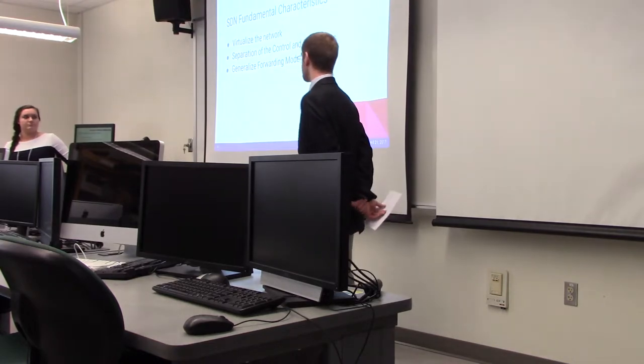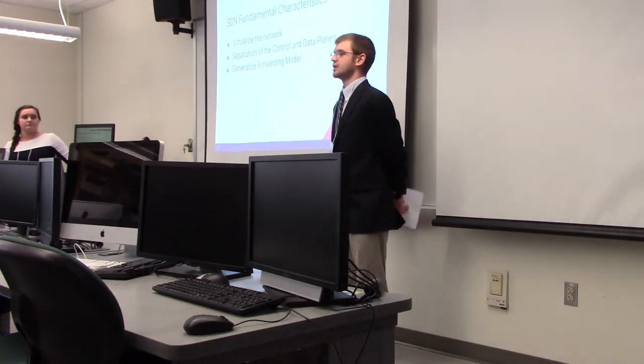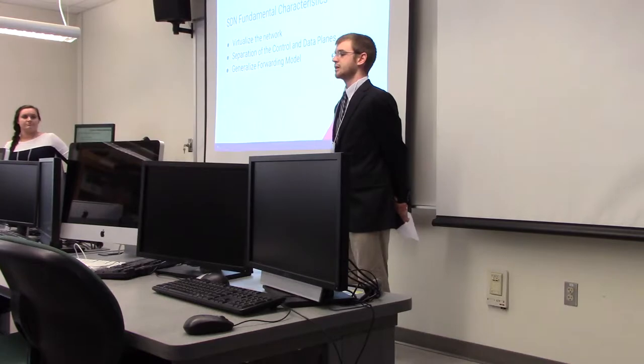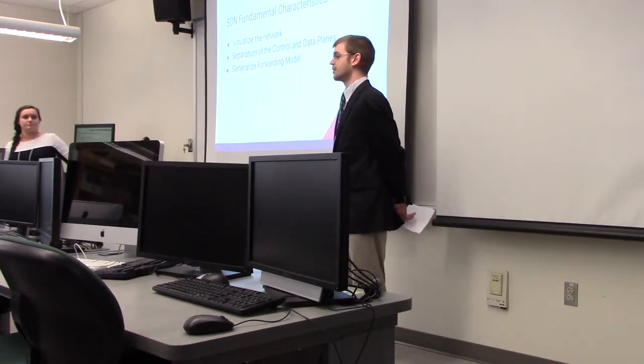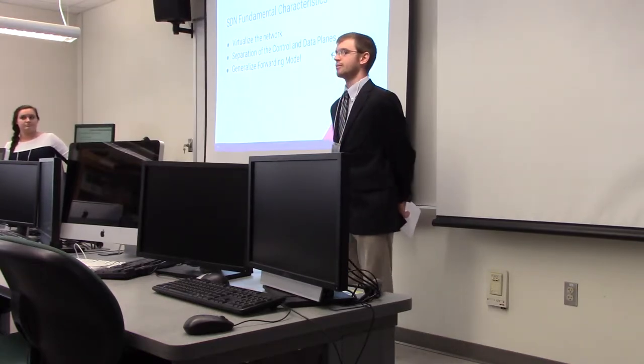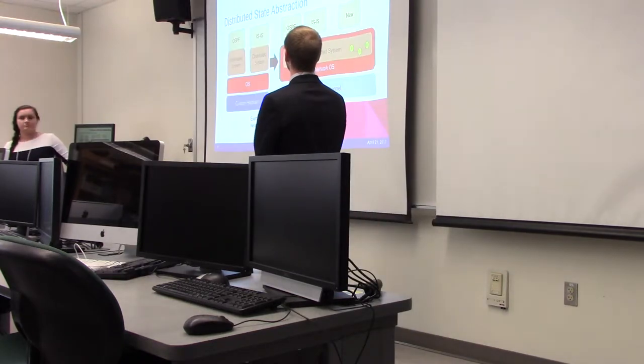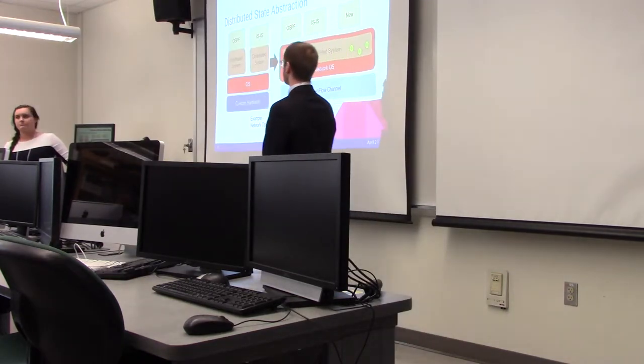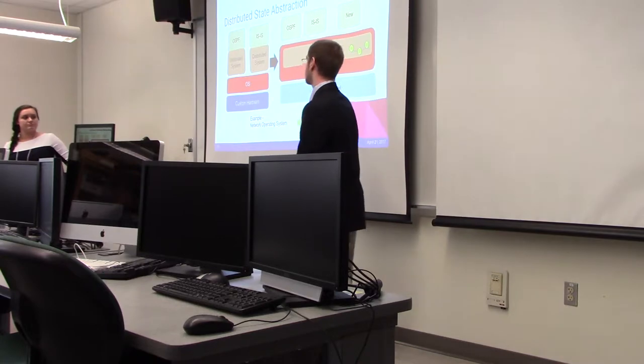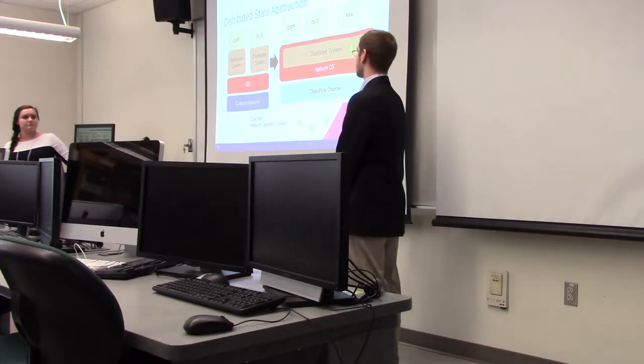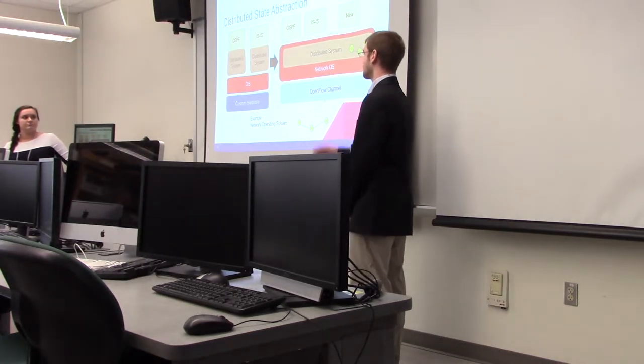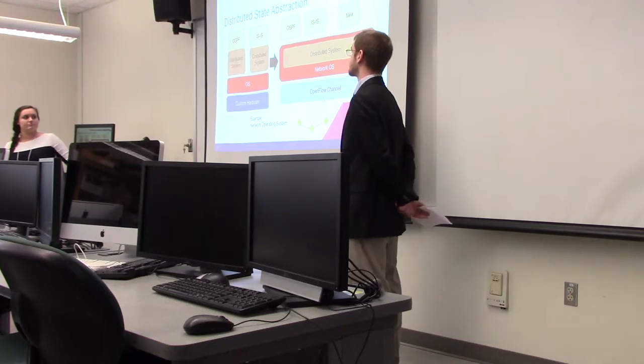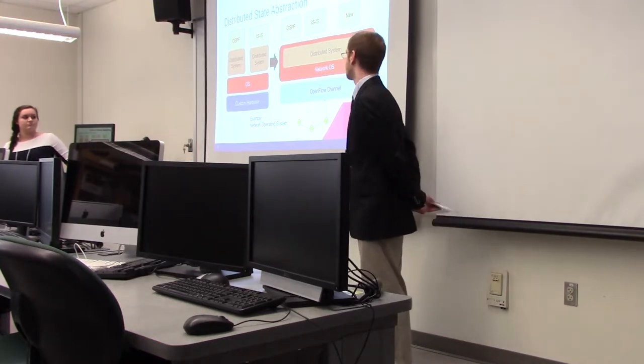Lastly, generalize the forwarding model to create an abstraction for forwarding that can be implemented on all network hardware. On the left, you see the architecture of a traditional switch with custom hardware and an operating system running many distributed protocols.